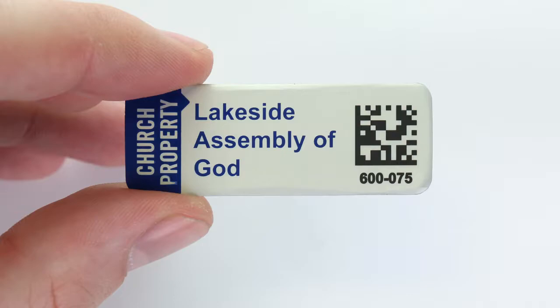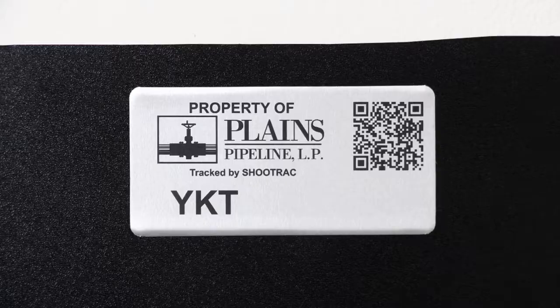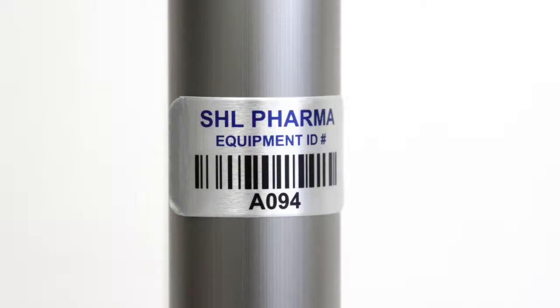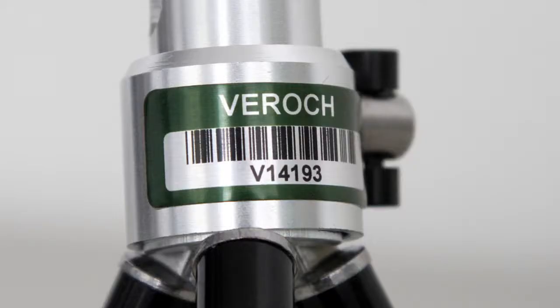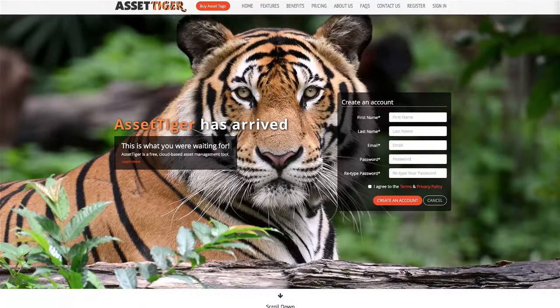Our system supports barcodes, 2D codes, and QR codes as well. AssetTiger allows you to input an unlimited amount of assets, and in this video, I'm going to show you how to add assets one at a time. Click here to see the video on uploading a large amount of assets all at once.